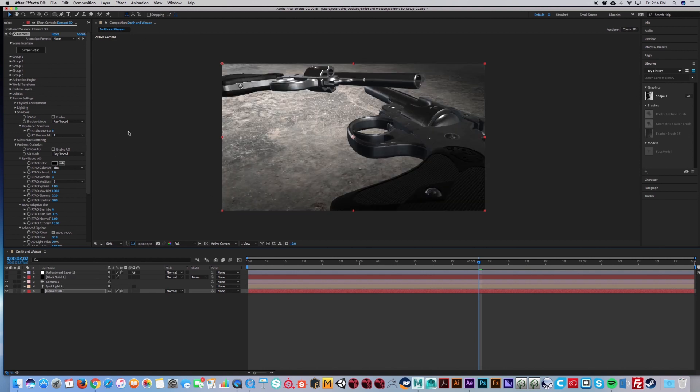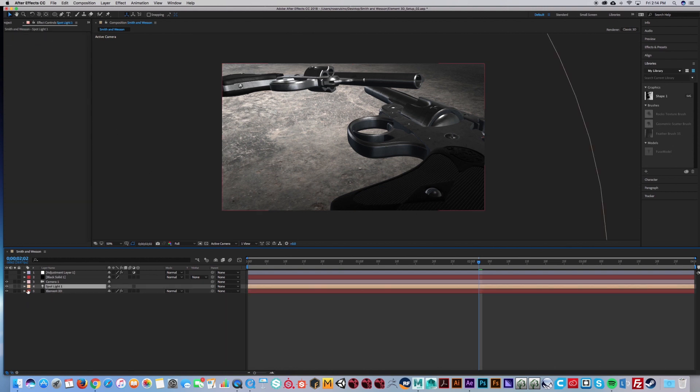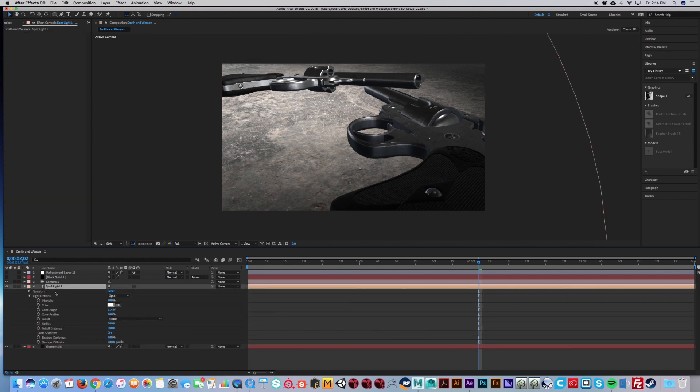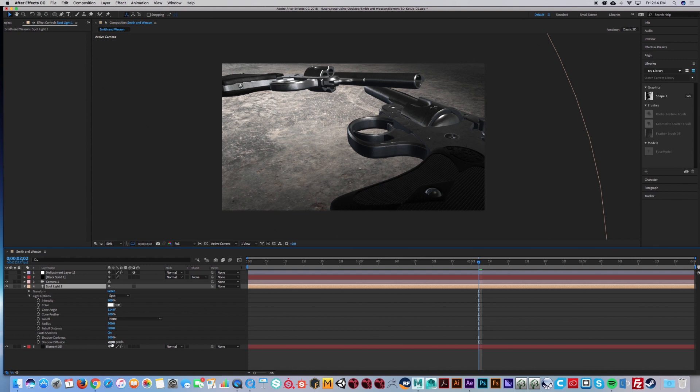So once you get to this point, you're going to want to turn on shadows on your light. Make sure they're on and shadow diffusion makes your shadows softer. So just remember that as we get inside the tutorial.